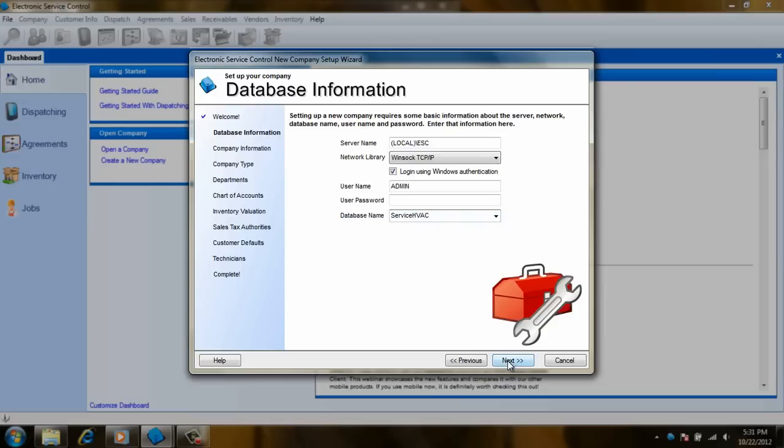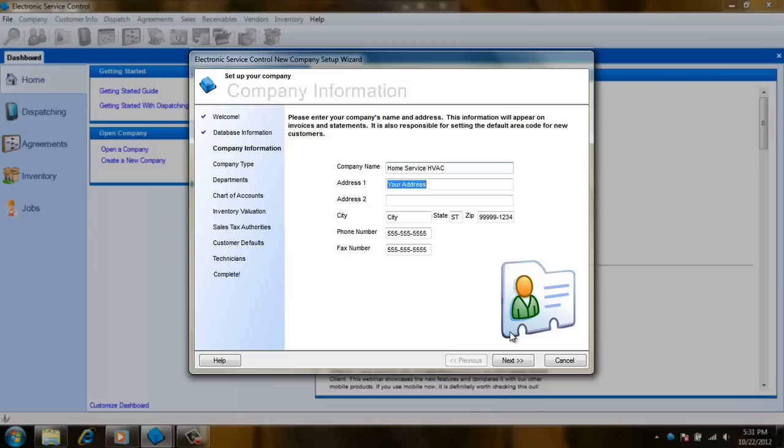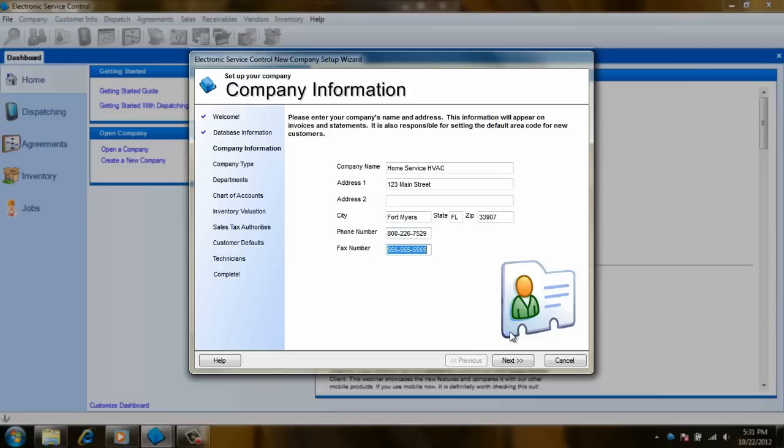Now we are on the company information screen of the wizard. Here, you will enter the company name, address, city, state, zip code, phone number and fax number of the business. Once this is all done, click on next.